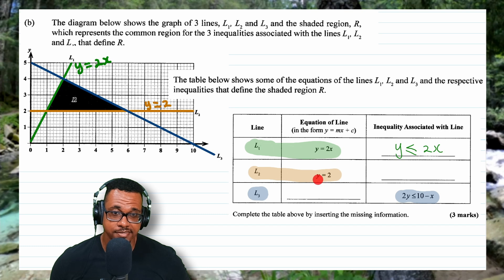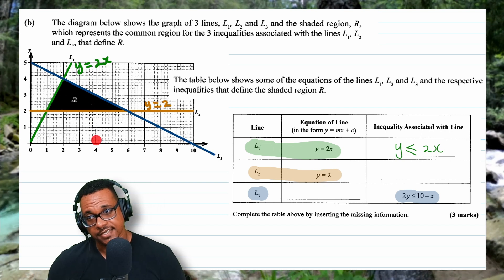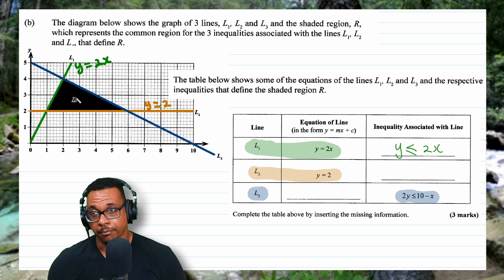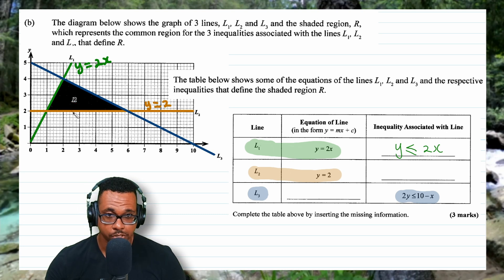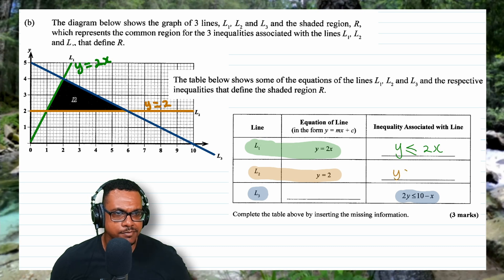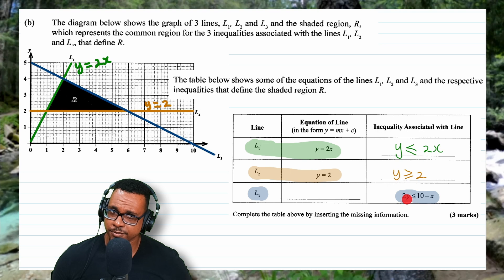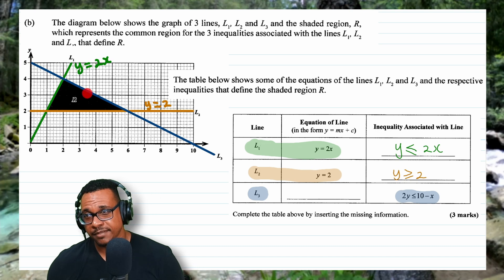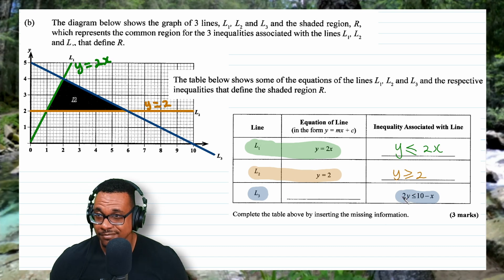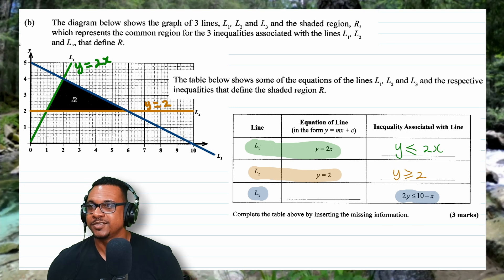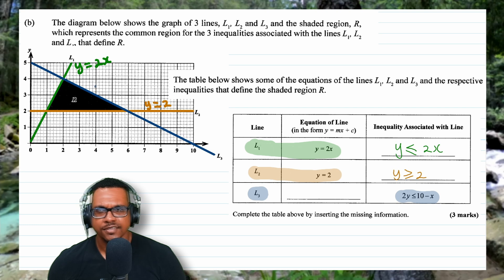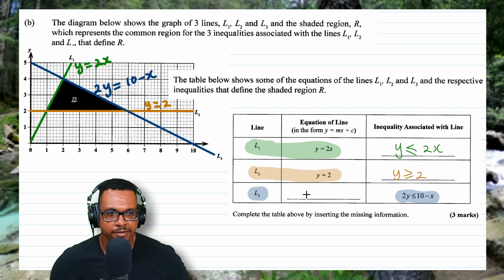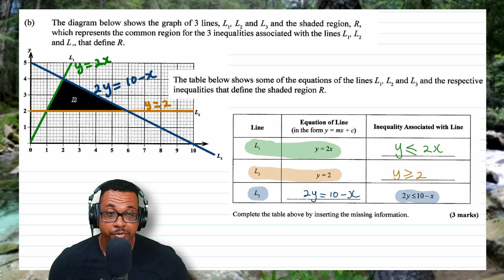For L2 (the orange line), Y equals 2, and since the shading is above the line and touches it, the inequality is Y greater than or equal to 2. For L3 (the blue line), the shading is below the line, confirming 2Y is less than or equal to 10 minus X. The equation of L3 is simply 2Y equals 10 minus X. This brings us to the end of the past paper.